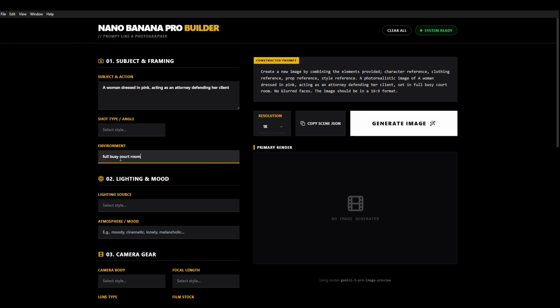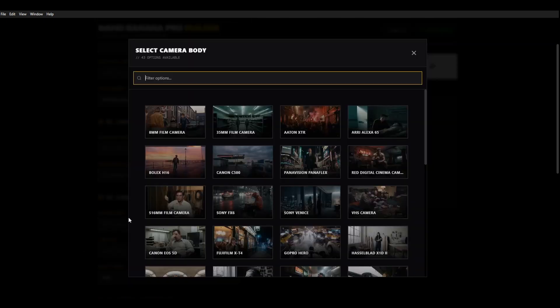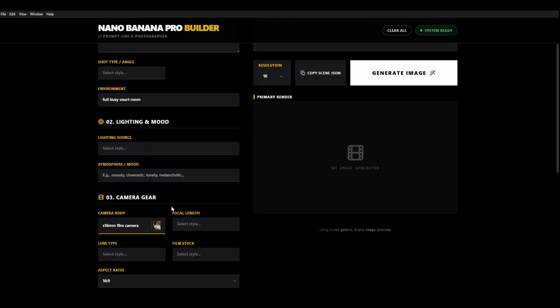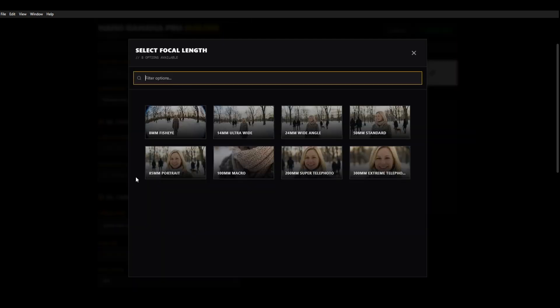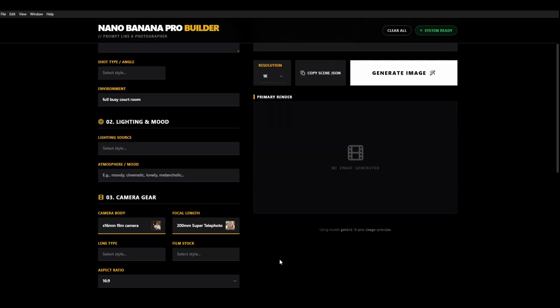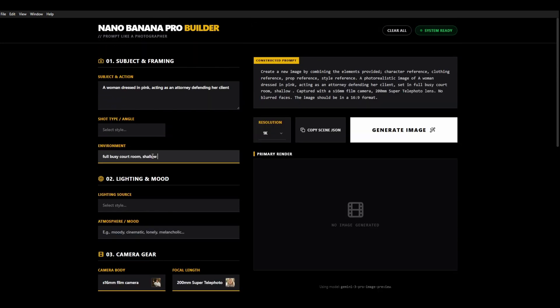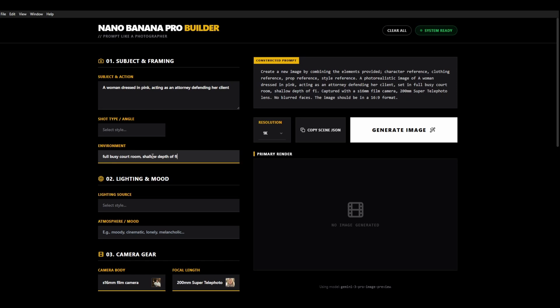And I think we will capture this with a super 16 millimeter camera body. And I think we will go for a 200 millimeter super telephoto. And we want to probably put in here shallow depth of field. This will mean that the people in the background are going to be super blurred because the more people you have in a scene the more messed up the faces end up being.